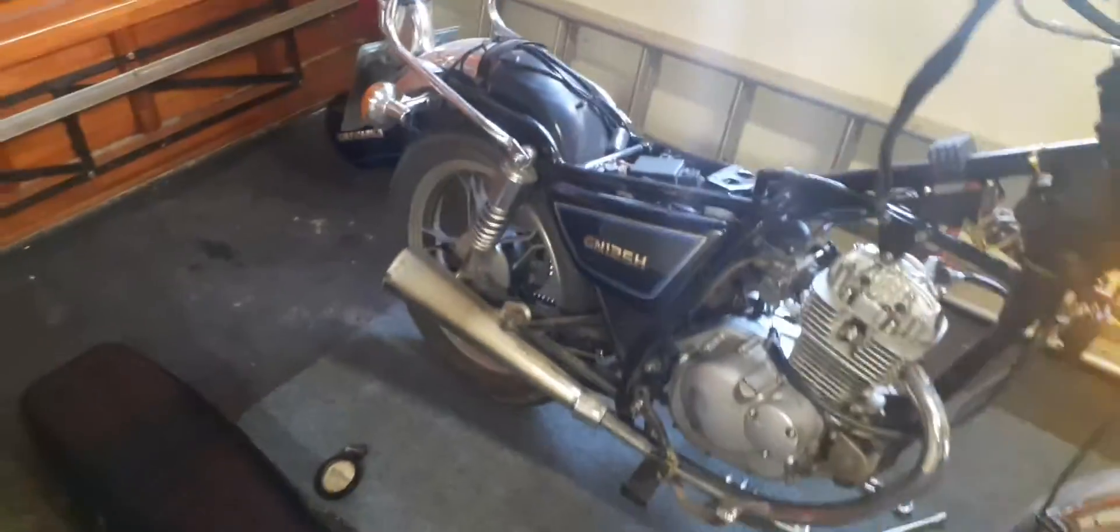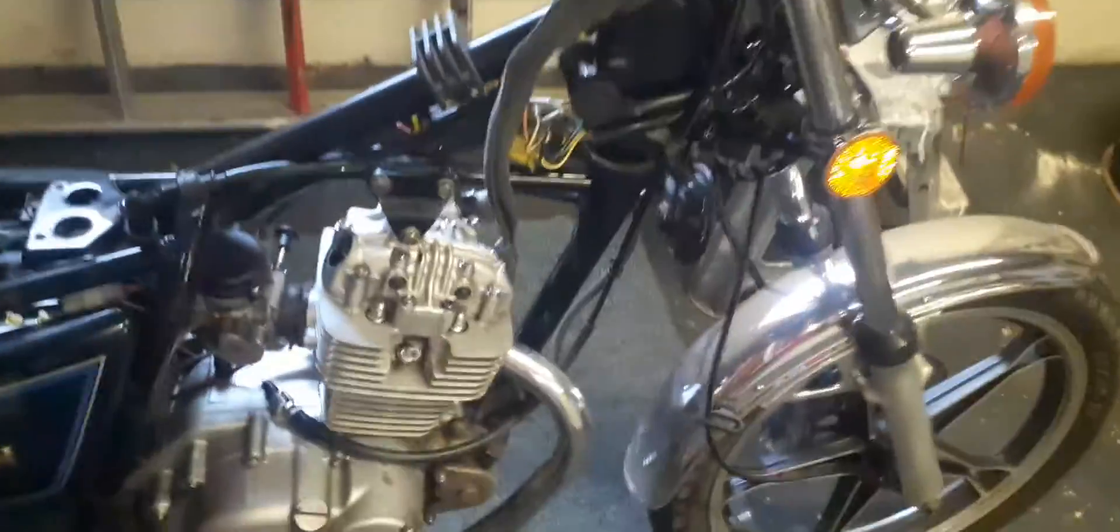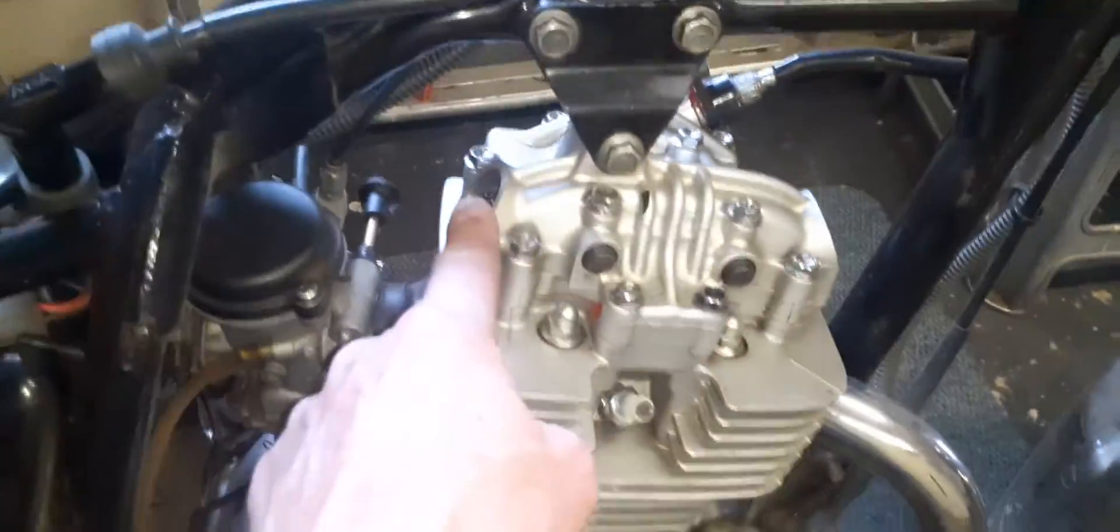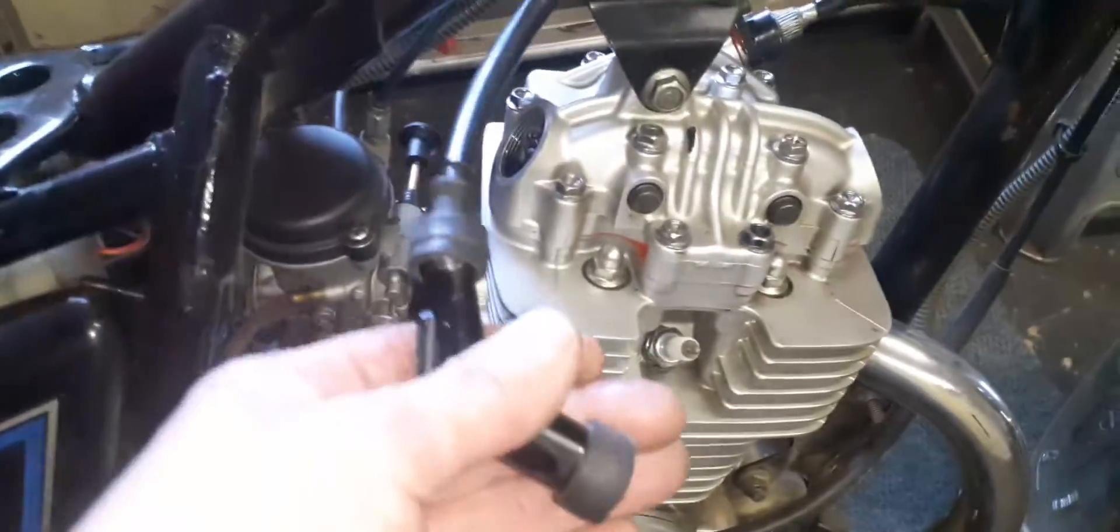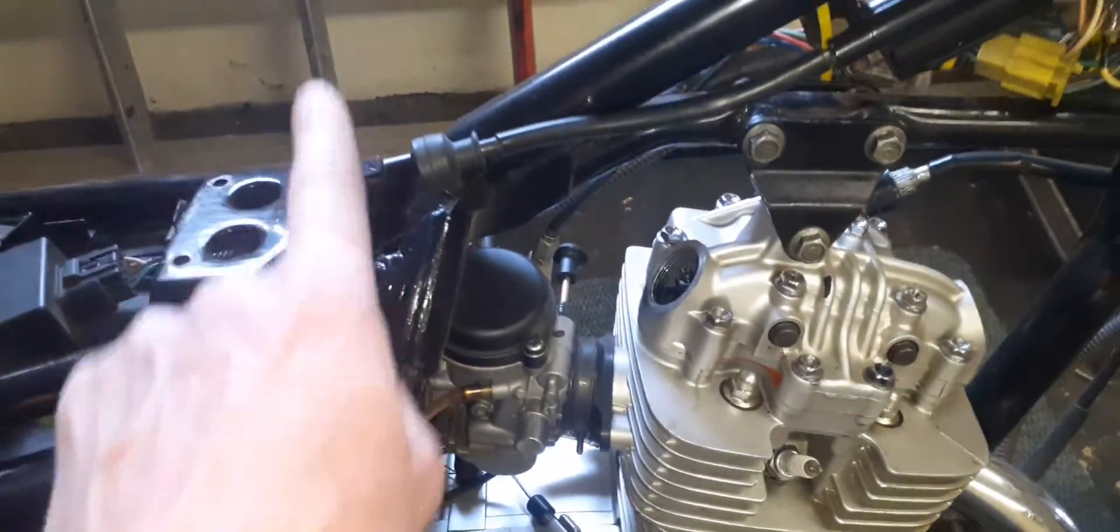Let's see what I've done over here. I've removed the seat, the fuel tank, the inspection caps here on the valve clearance adjustment, and of course, I've disconnected the spark plug cap.